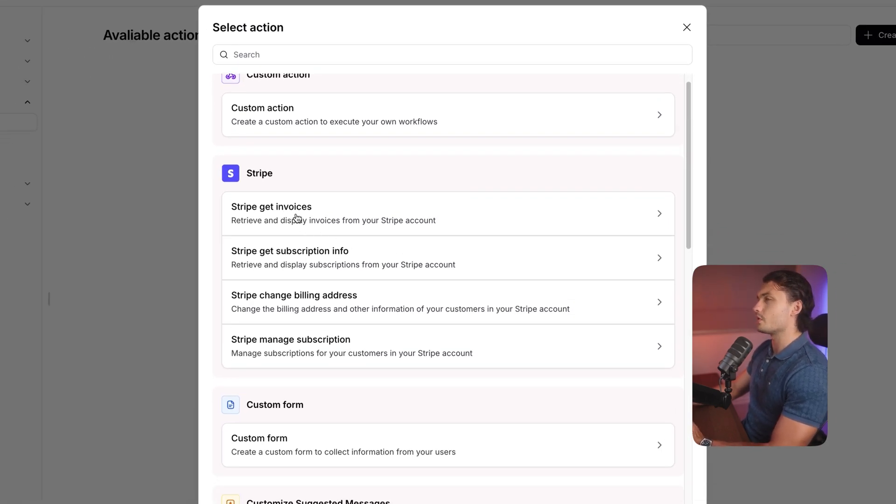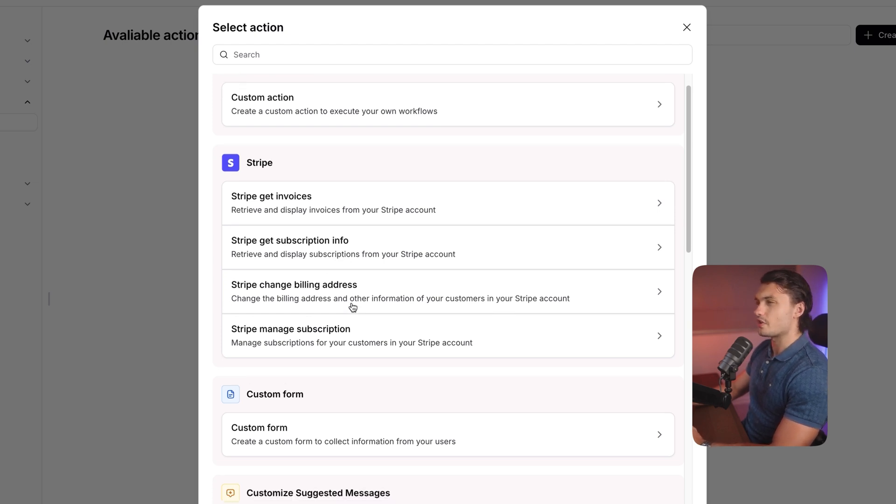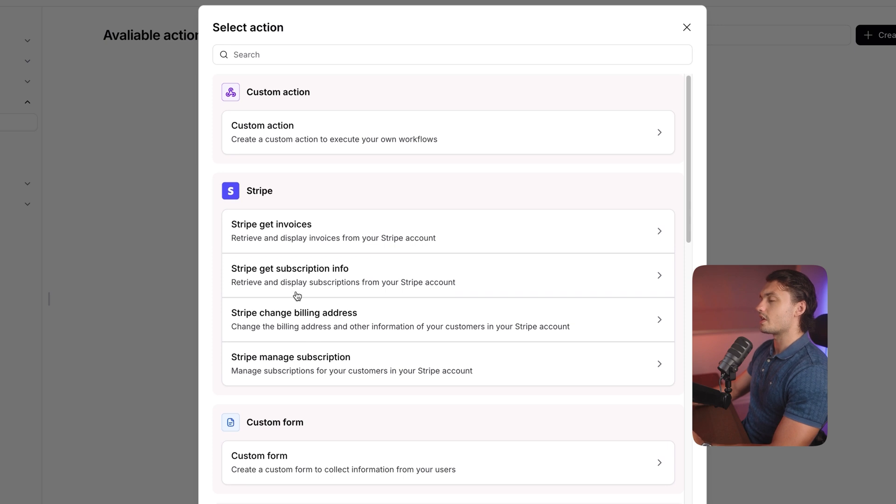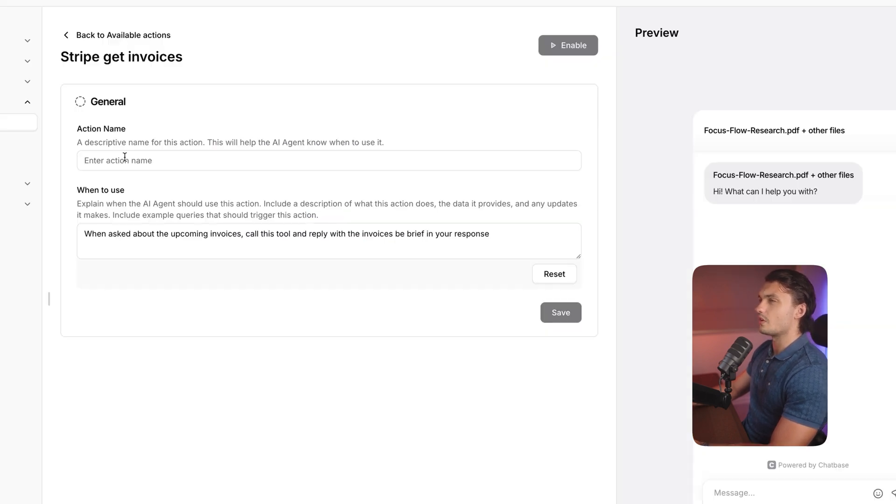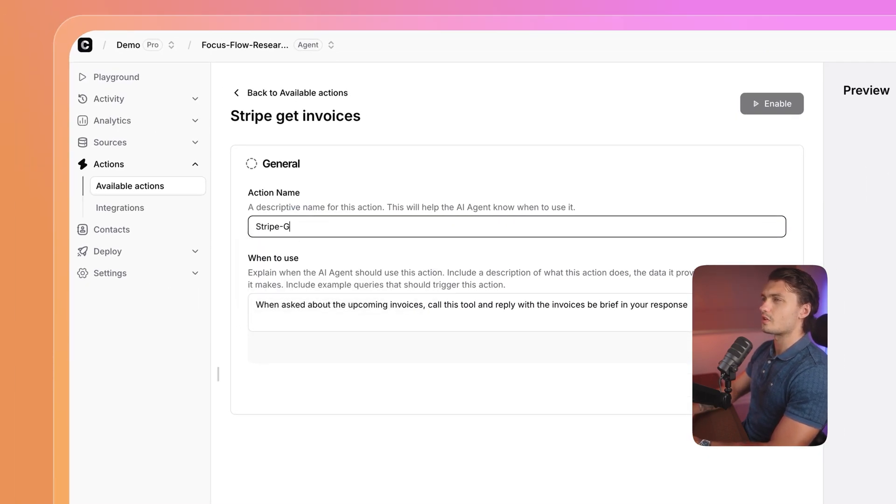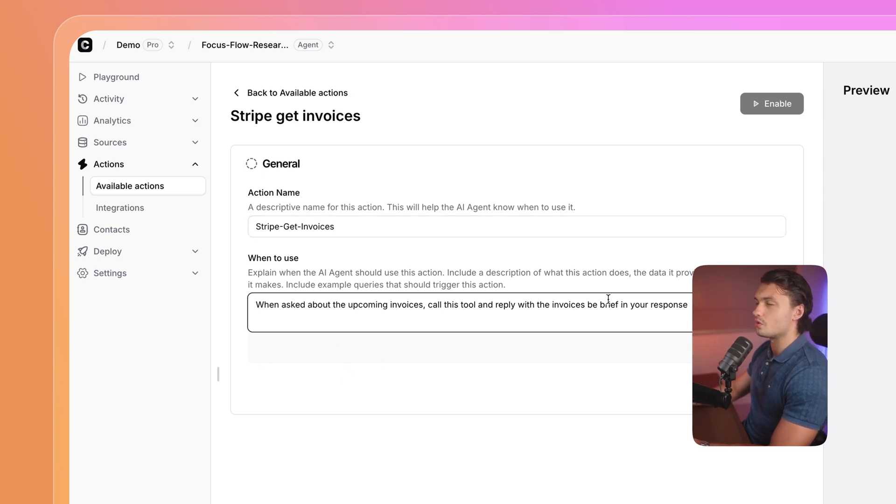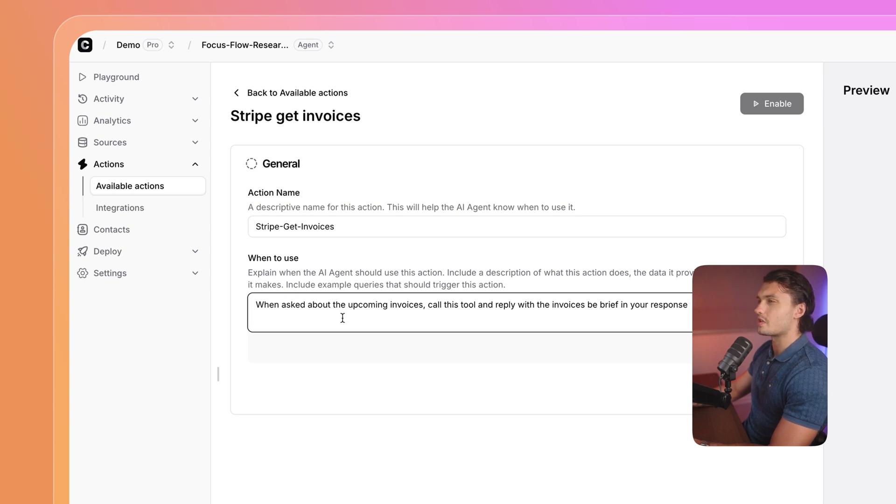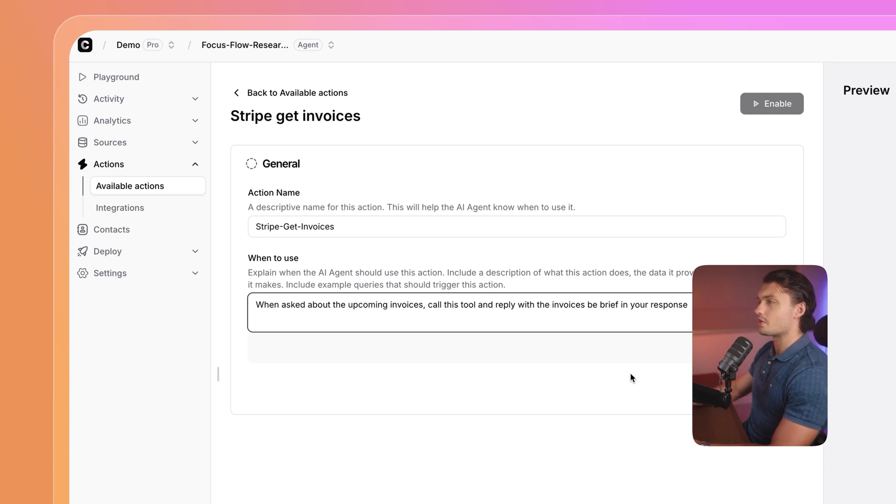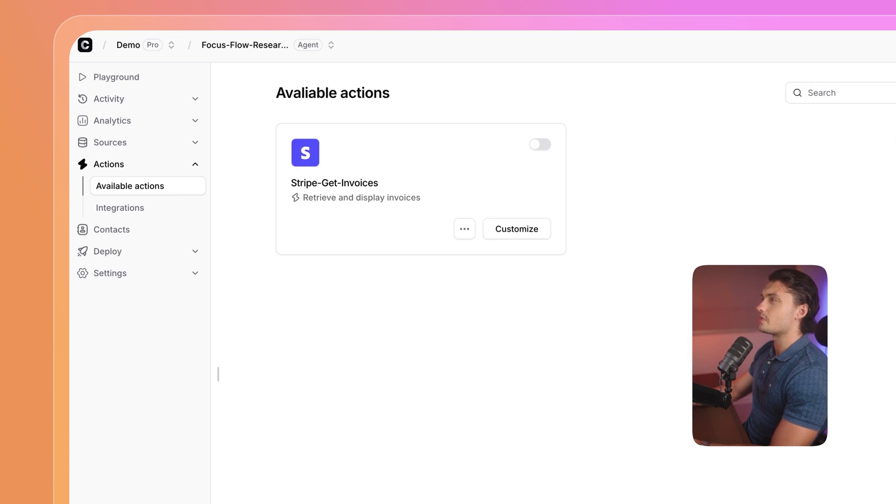We've got Stripe invoices, Stripe subscription info, changing billing address, as well as managing subscriptions. To set up each one of them, we just click on the action, give the action a name. So here, I'm just going to name it Stripe get invoices. And here below, we can tell Chatbase when it should use this action. So here it says, when asked about upcoming invoices, call this tool to reply to the invoices in your response. I'm happy with the preset here, and I'm going to click on save. Now, that's it. That action is now set up. Now, we just repeat the same process for the other four actions.